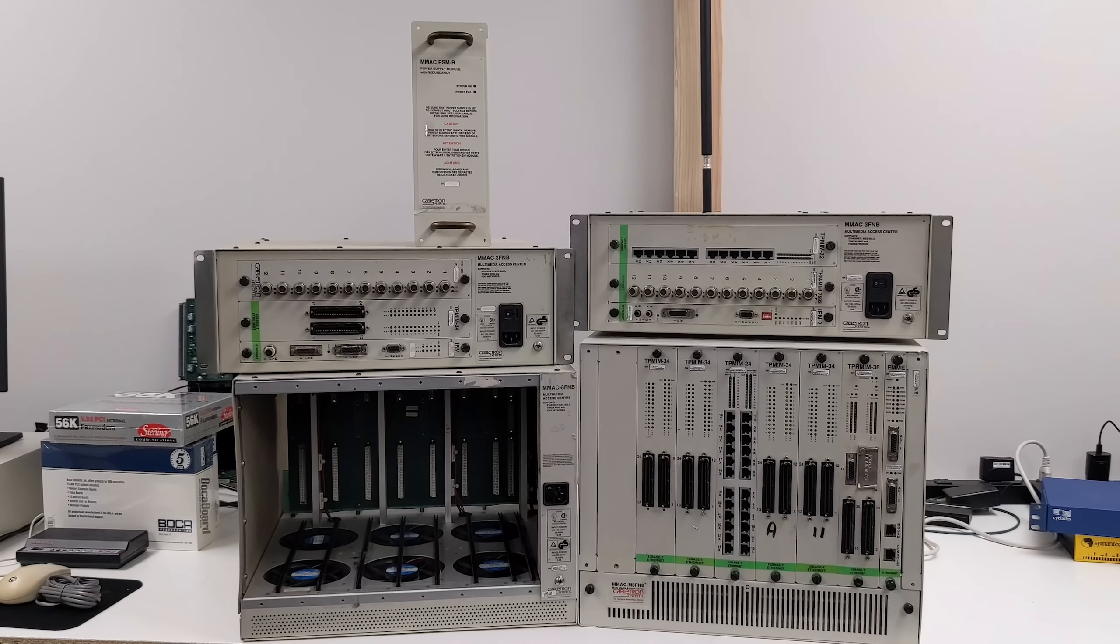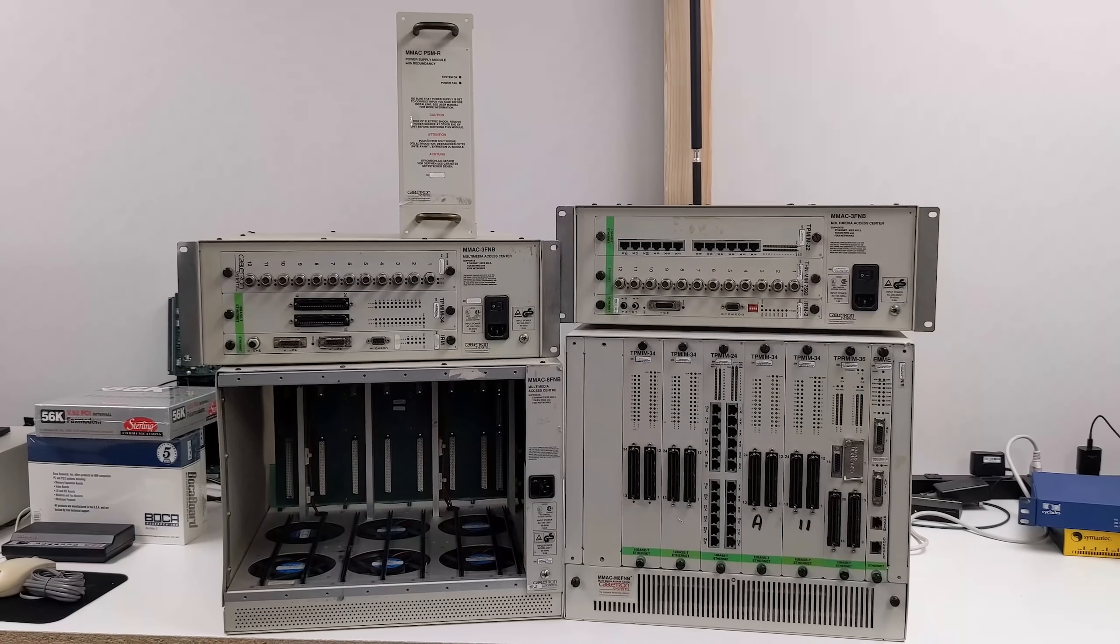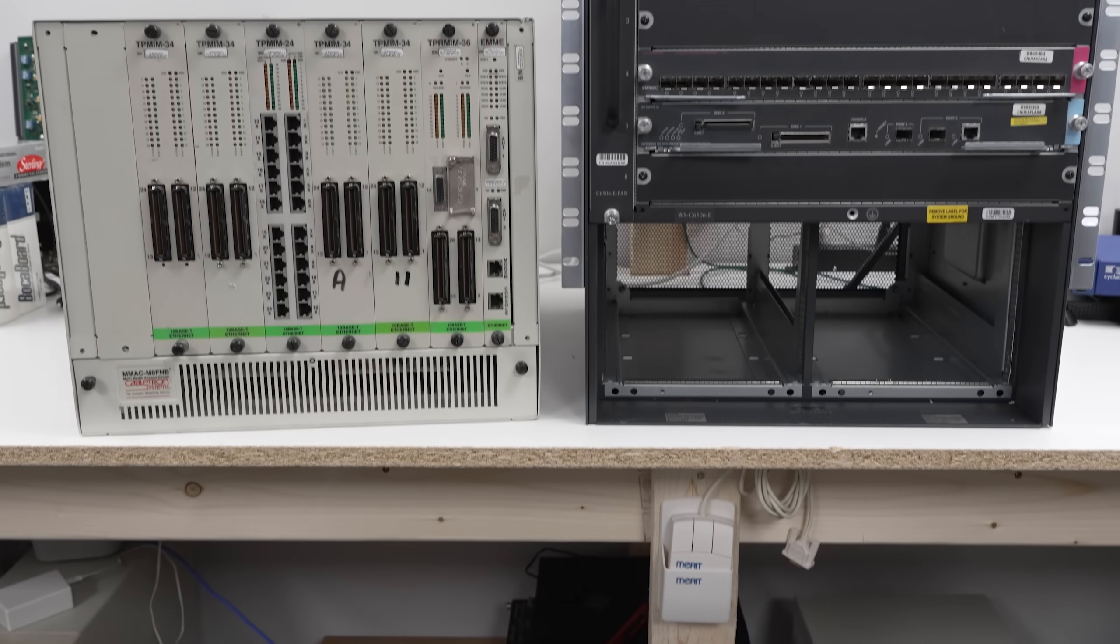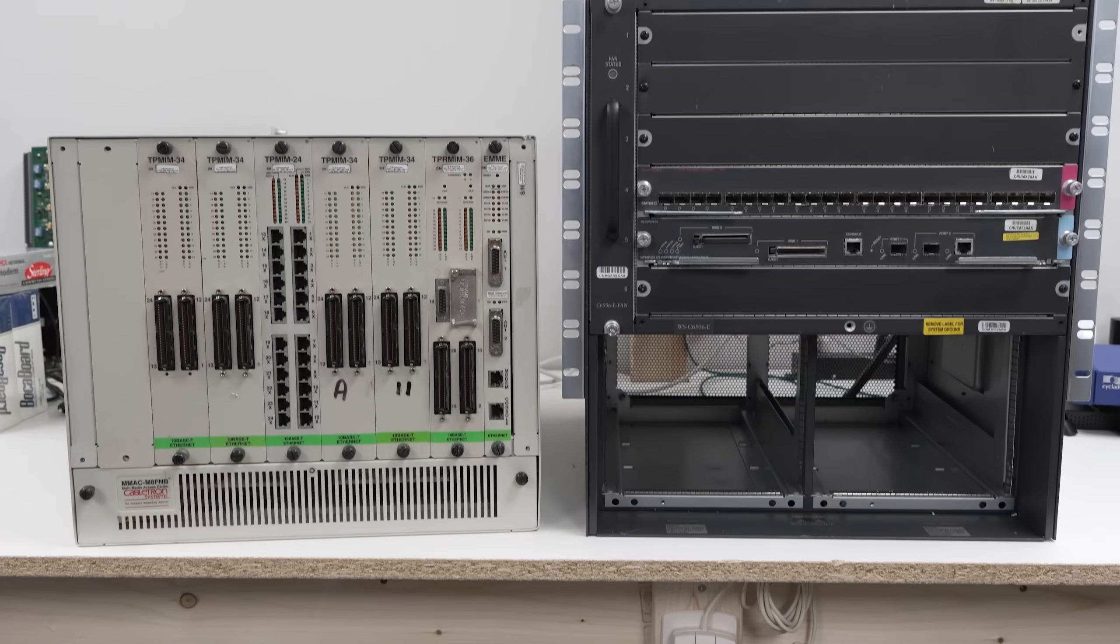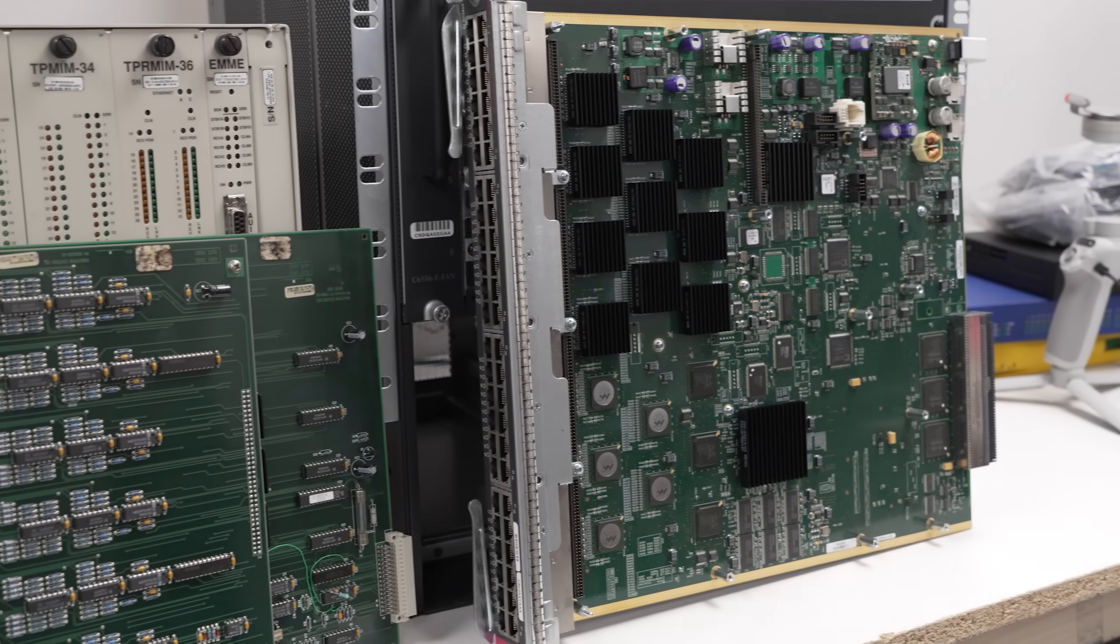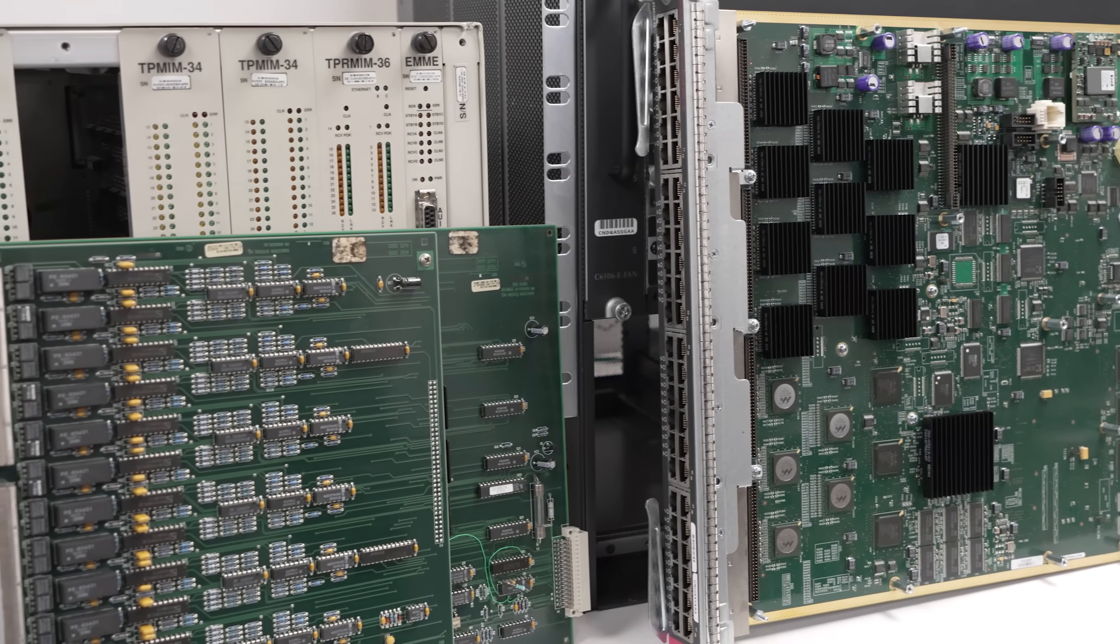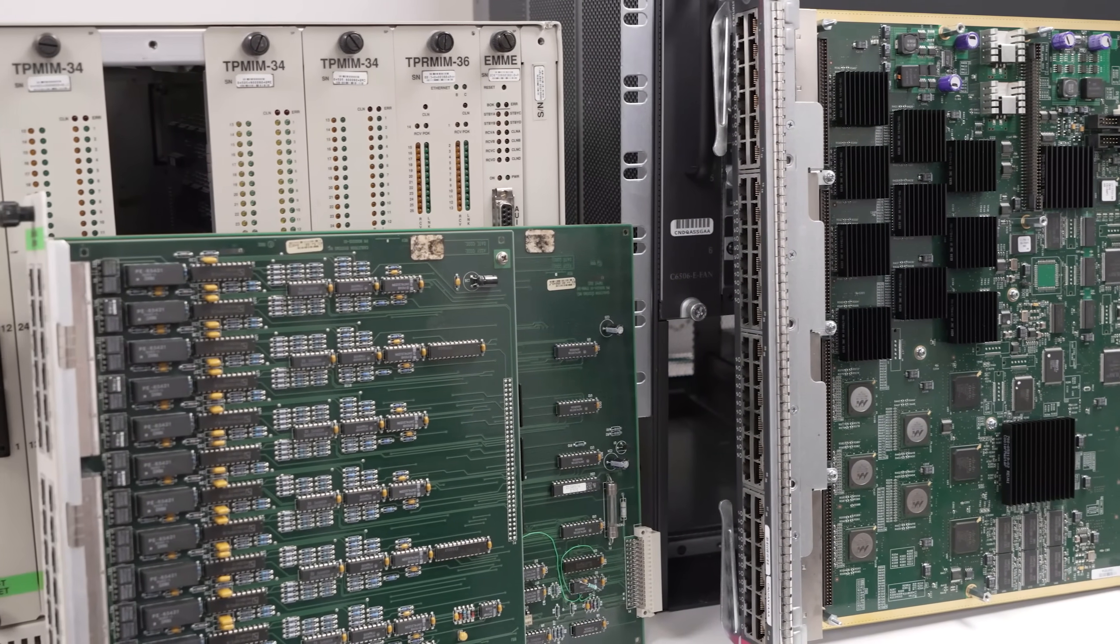Testing out these Cabletron network hubs was a different experience than the newer managed switches that we're used to. It reminds us of just how different things were 30 years ago.